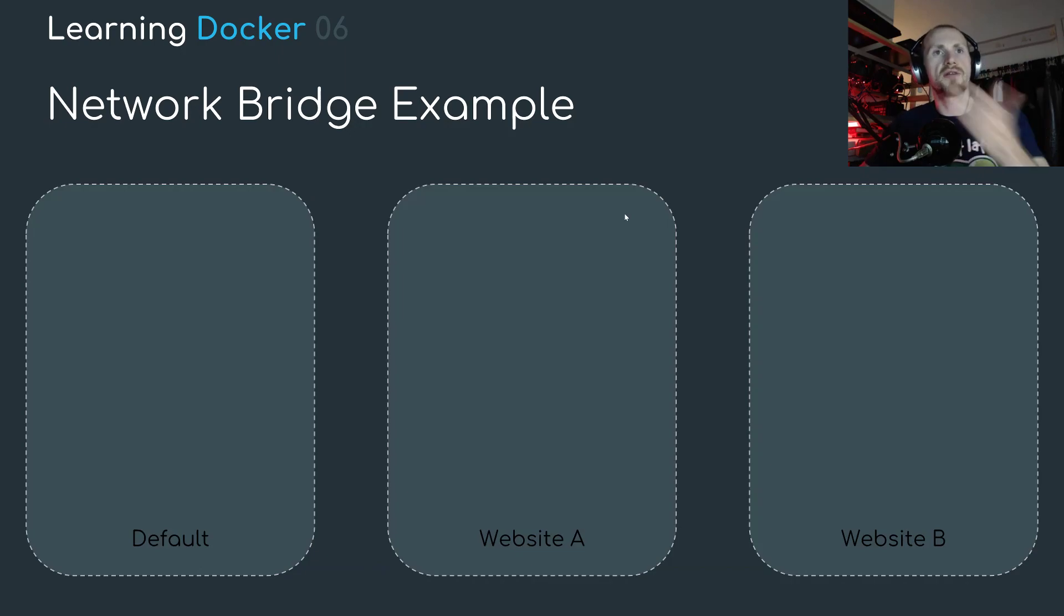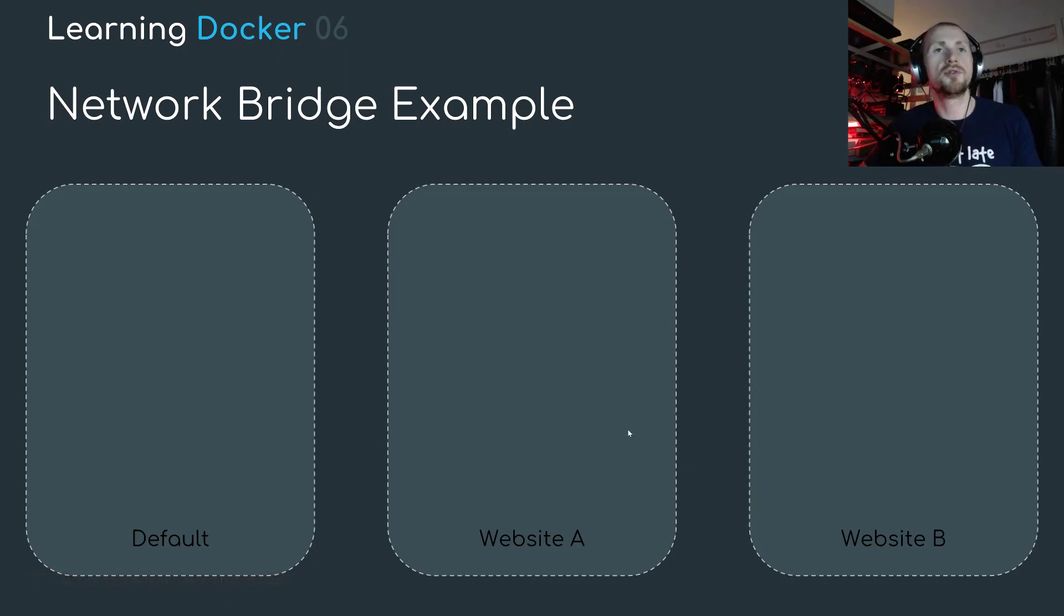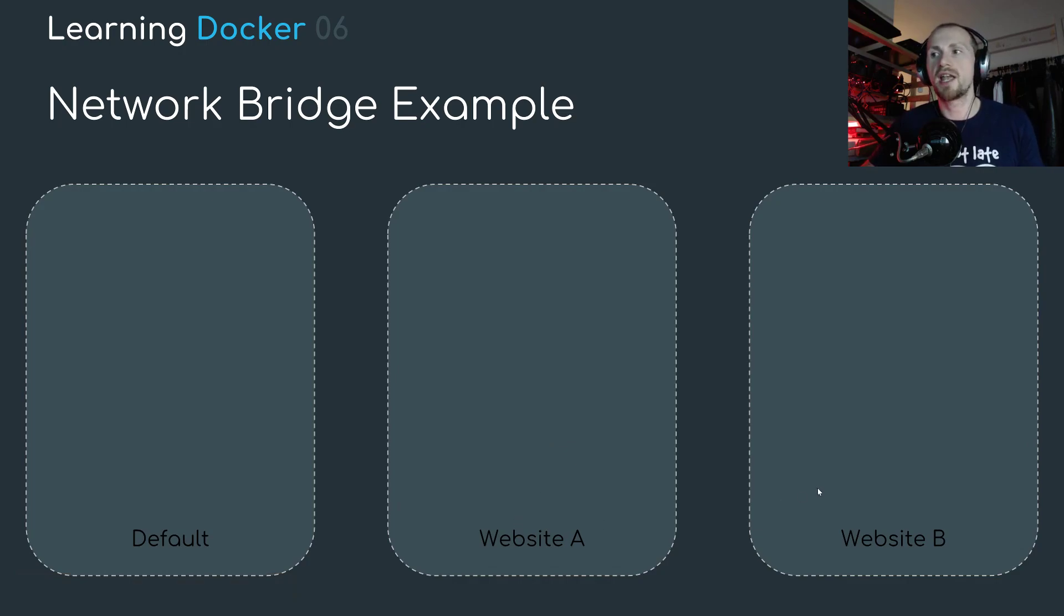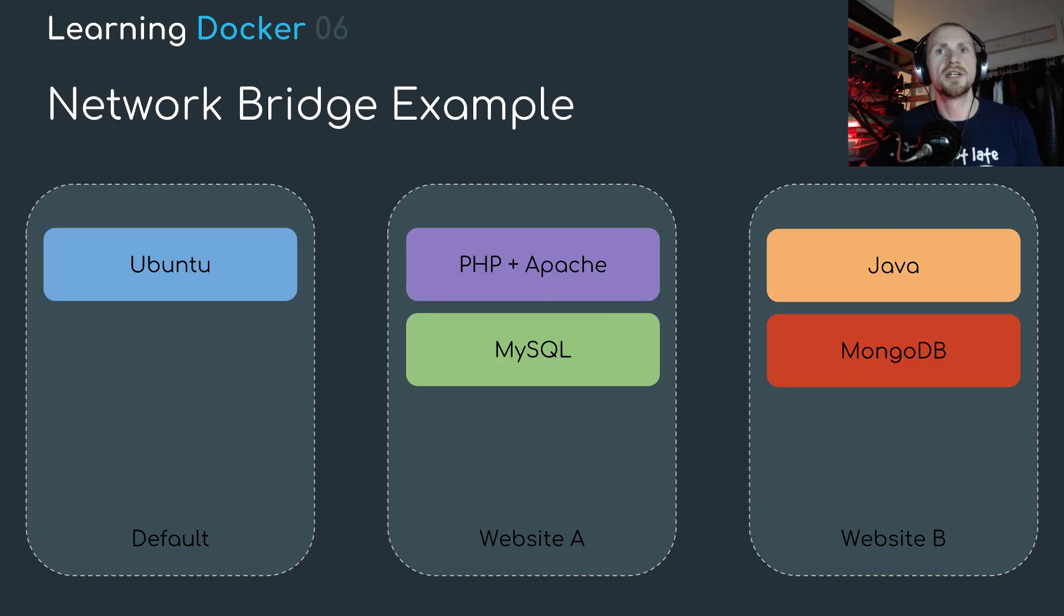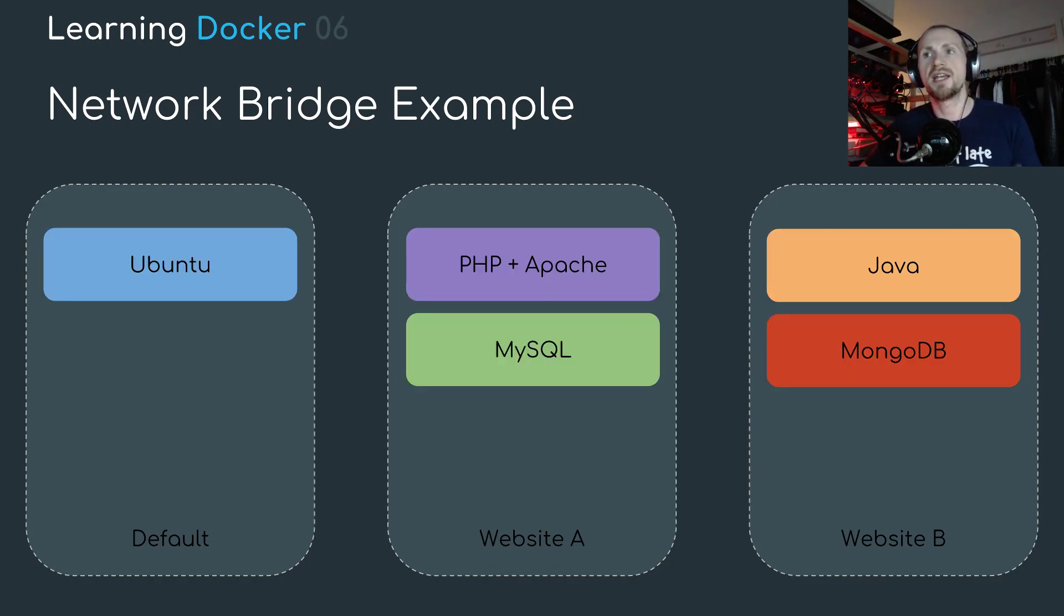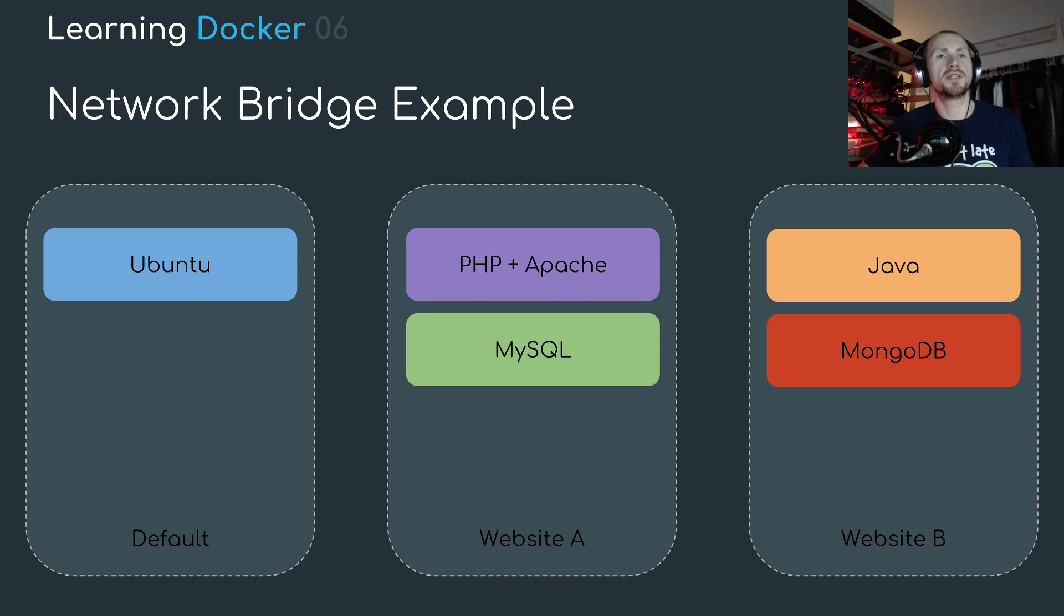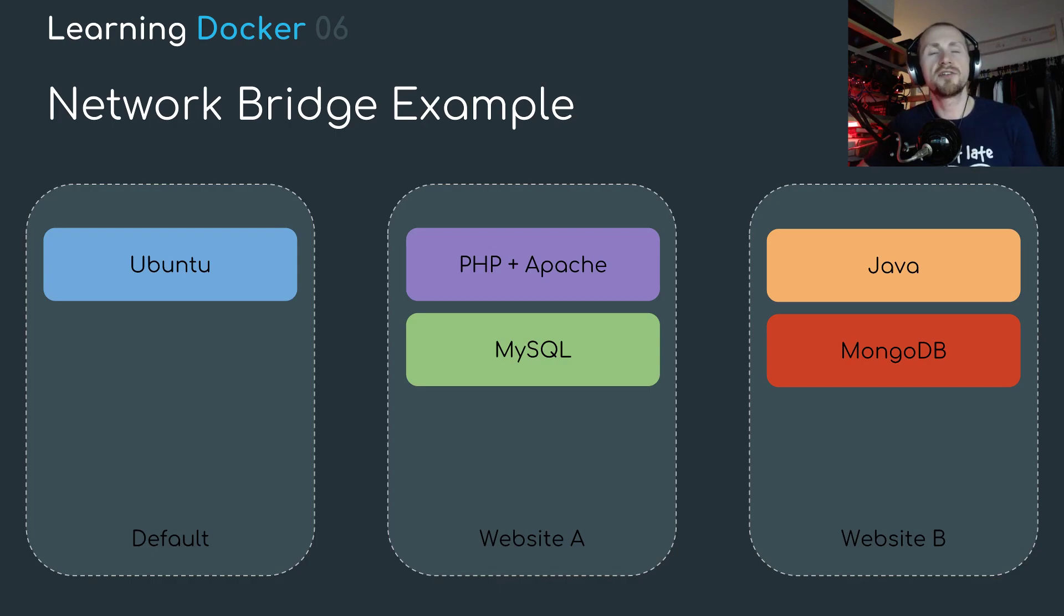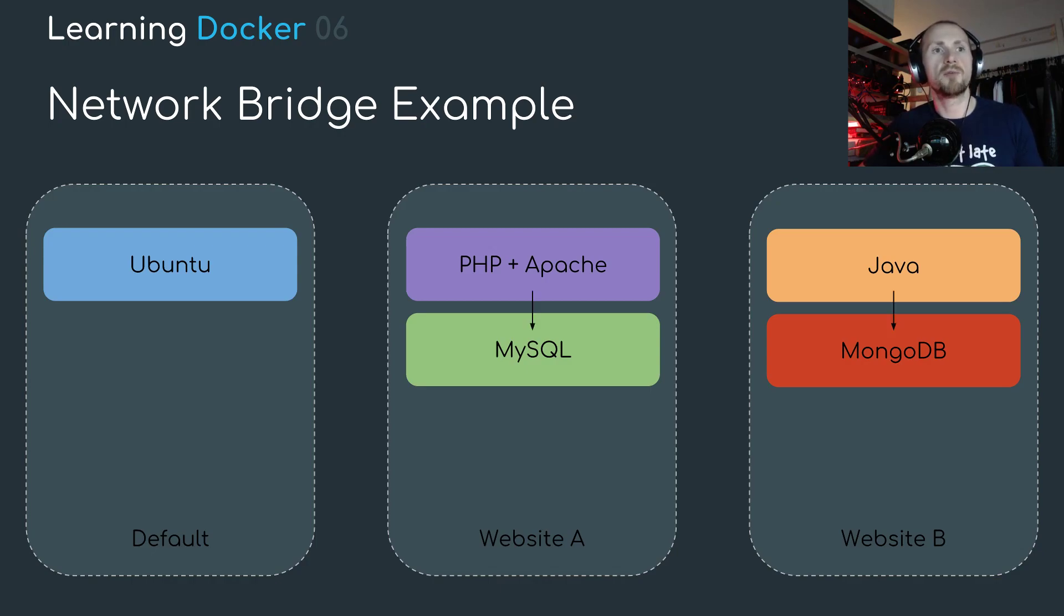Let's just say we have three networks. We have the default bridge network, we have our two user defined bridge networks. So we have website A and website B. Let's just chuck in some architectural containers to these. So on our default we just have Ubuntu, website A is PHP, Apache and MySQL Oracle powered website. And website B is Java and MongoDB backed. So let's have a look at the interactions that can occur within these networks.